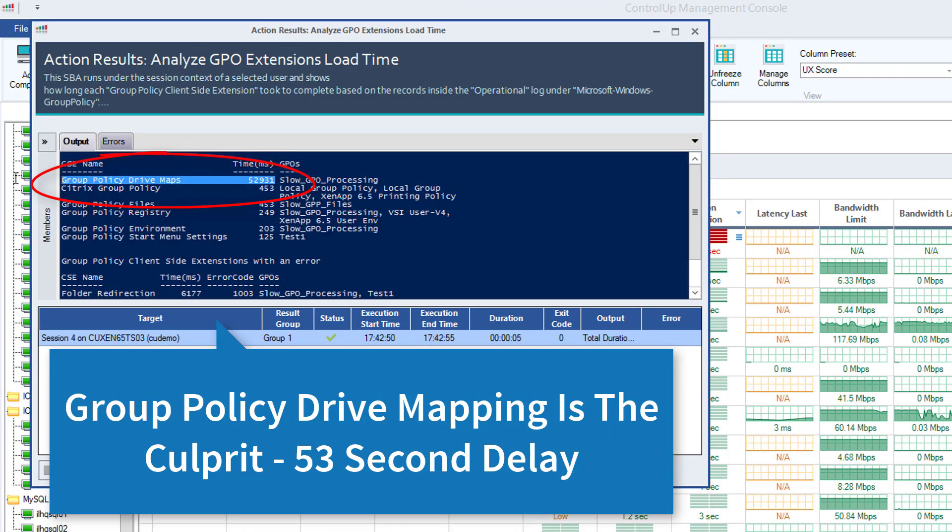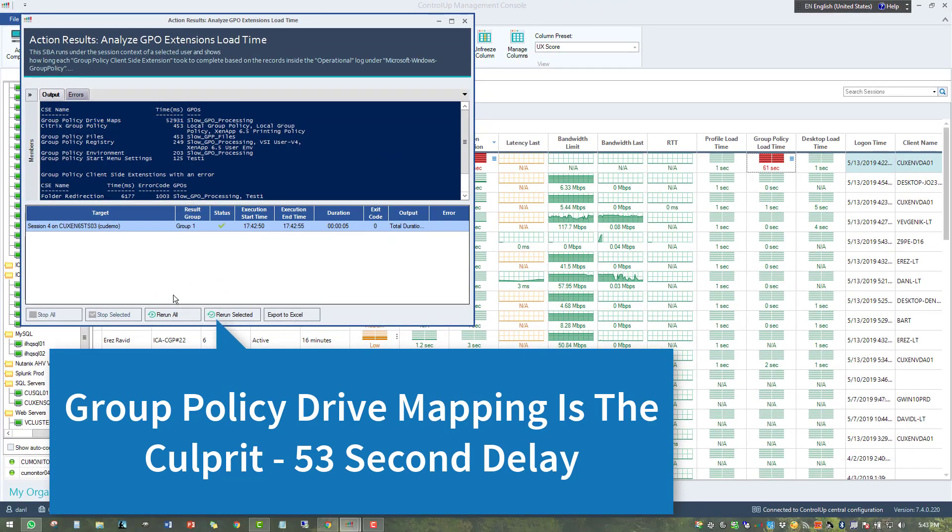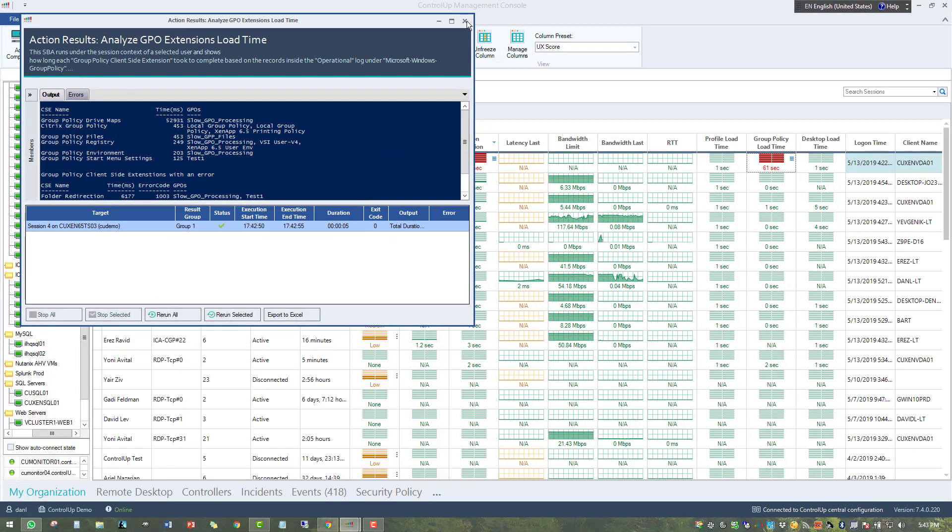As the results show us, group policy drive mapping is the culprit here, contributing almost 53 seconds to the delay.